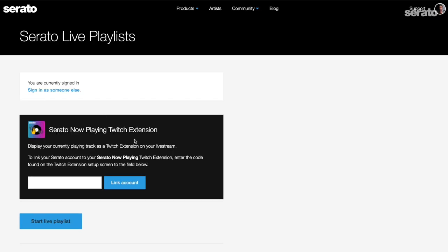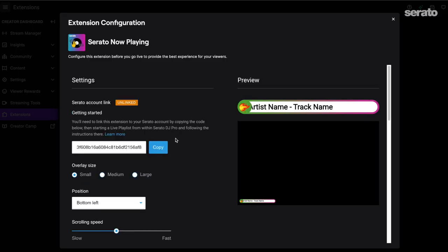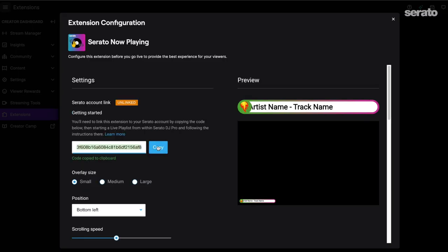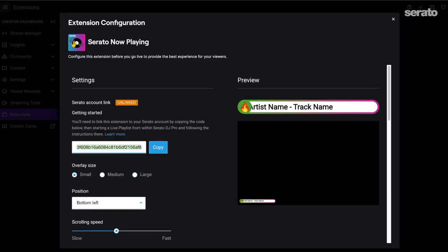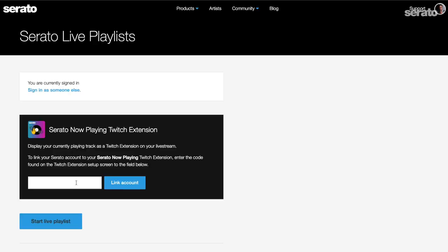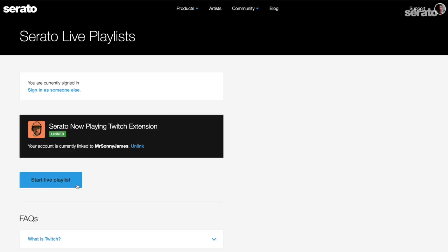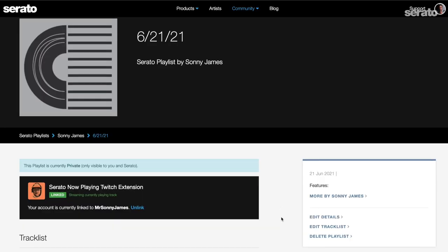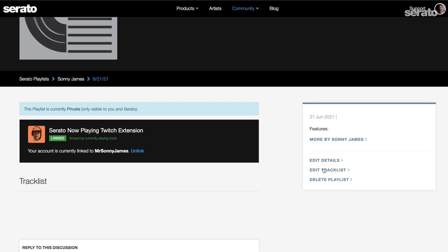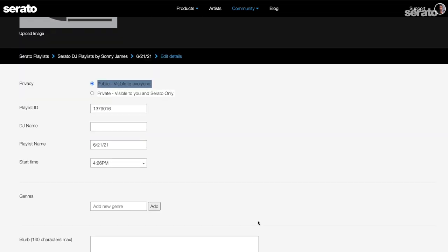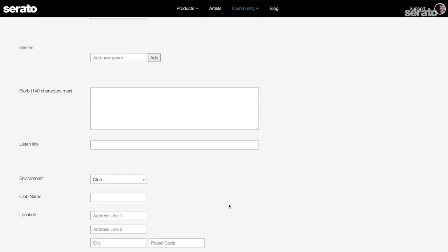Once you confirm that you want to start a live playlist, it'll take you to your Serato account on our website. Here's where you'll need to paste that code in from Twitch so you can do that now. Next, you'll need to edit the playlist details and make sure the playlist is public and not private — otherwise the audience won't see it. Now that you're all linked in and live, everybody can train spot.